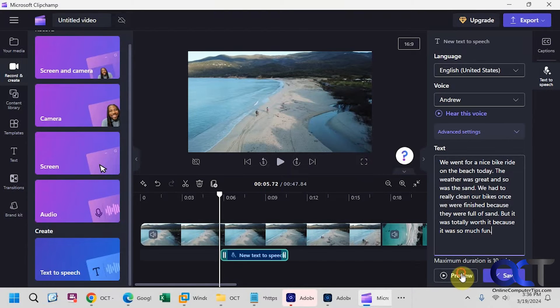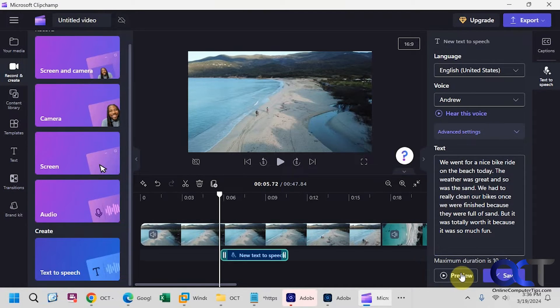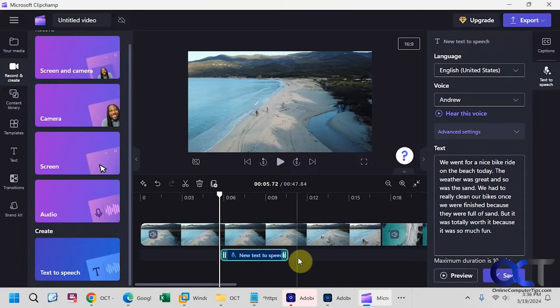Then you could preview it. We went for a nice bike ride on the beach today. The weather was great. And so was the sand. So once you click on Save, it'll actually add it to your timeline with the text.